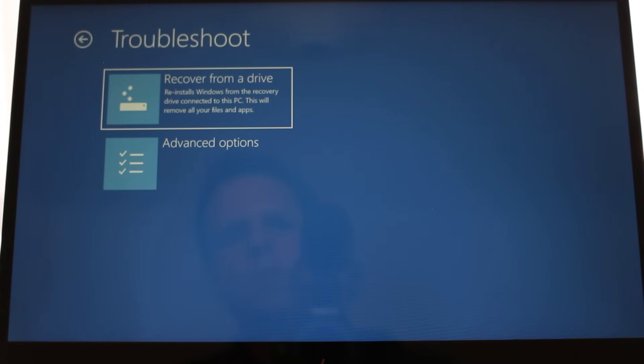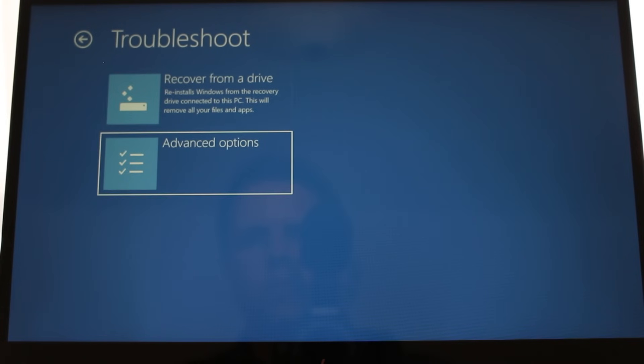The first option we see is to recover from a drive. This would get your computer working like new again, but it says it will remove all your files and apps, so it's definitely a last resort. Let's go into advanced options.